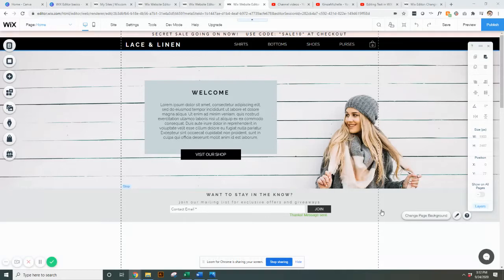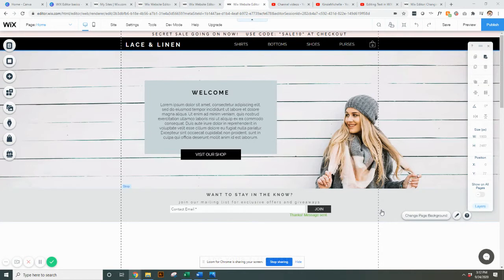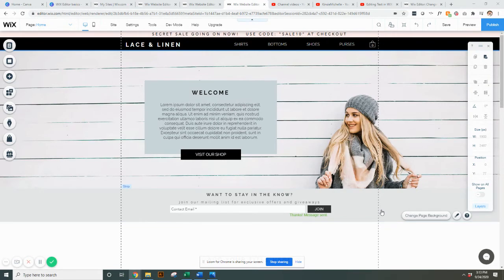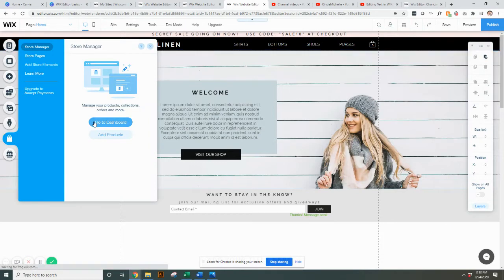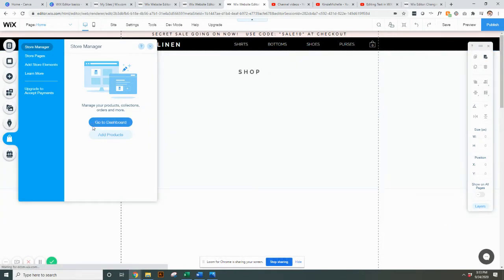In this video we're going to go over Wix store collections or if you want to call them shop categories. To add a new category to your shop, go to your editor and when you're in your editor come over here on the left hand side to my store and go to dashboard.